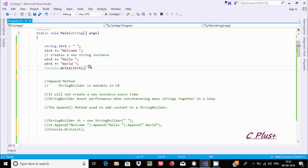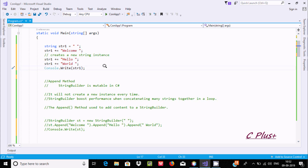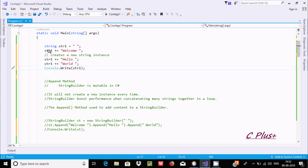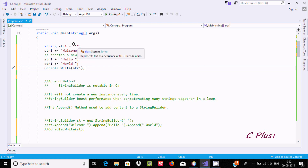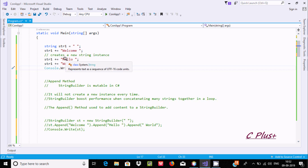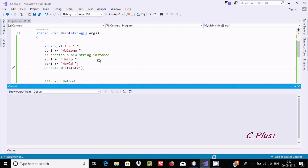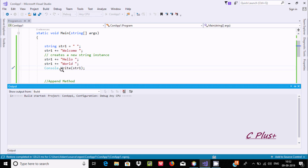So there is one point here — previously we were using this concept to concatenate strings. So here string str is initialized with a space, then str plus equals 'welcome', so str1 equals str1 plus 'welcome', so space concatenates with 'welcome'. And then space-welcome concatenates with 'hello world'. If I execute here, the output displays space, welcome, hello world.